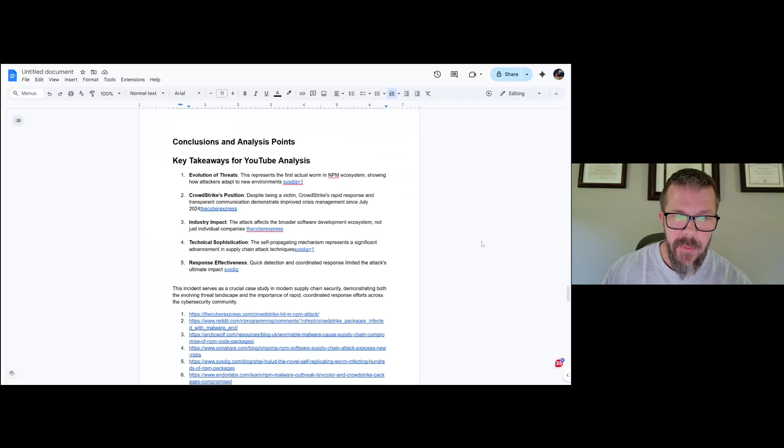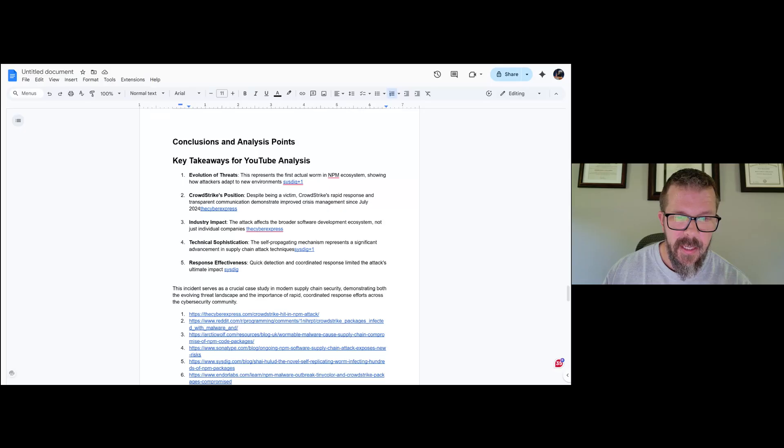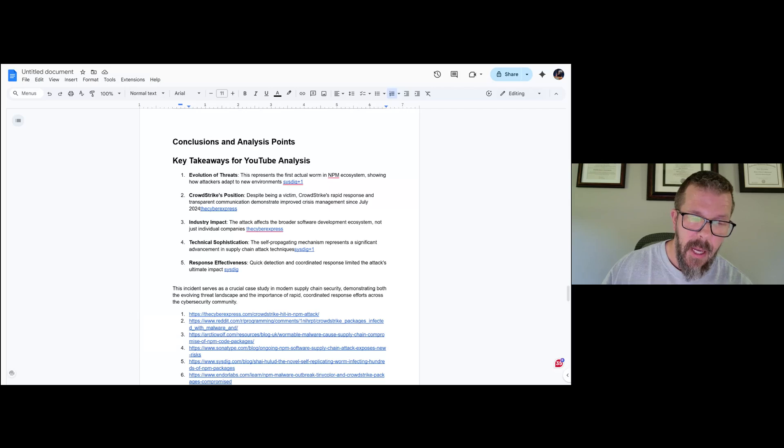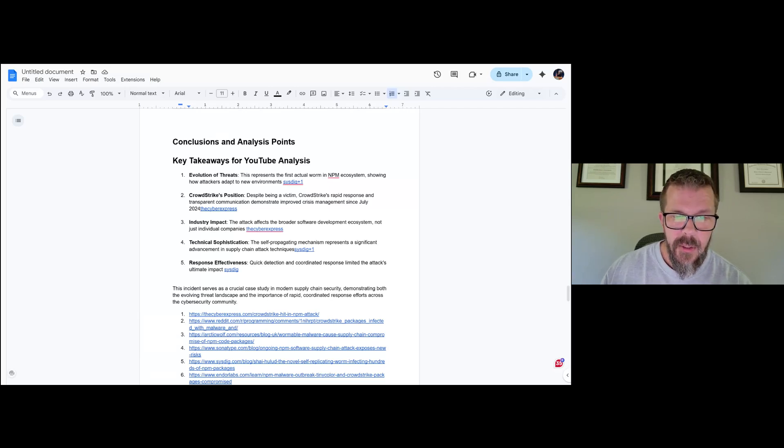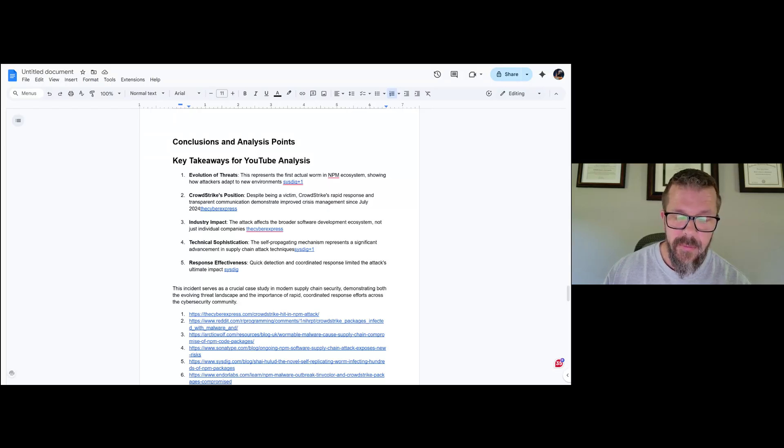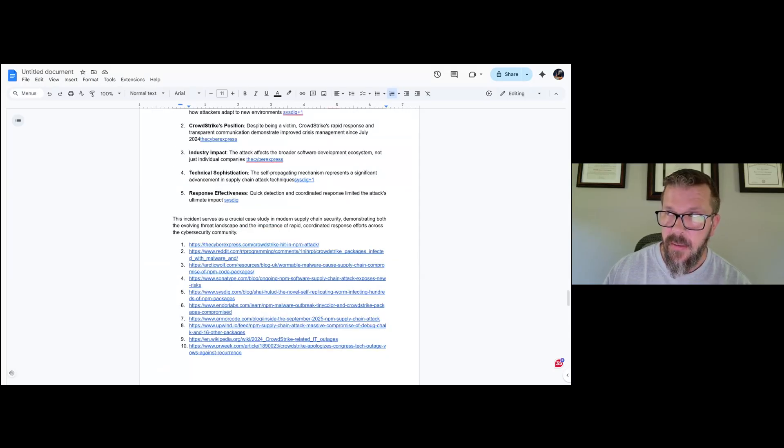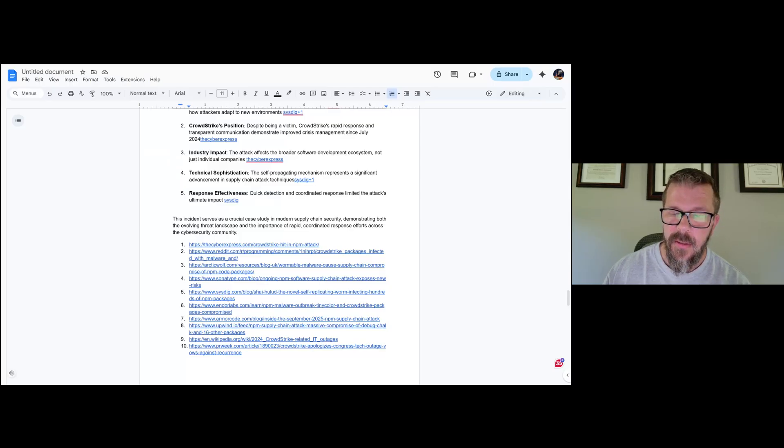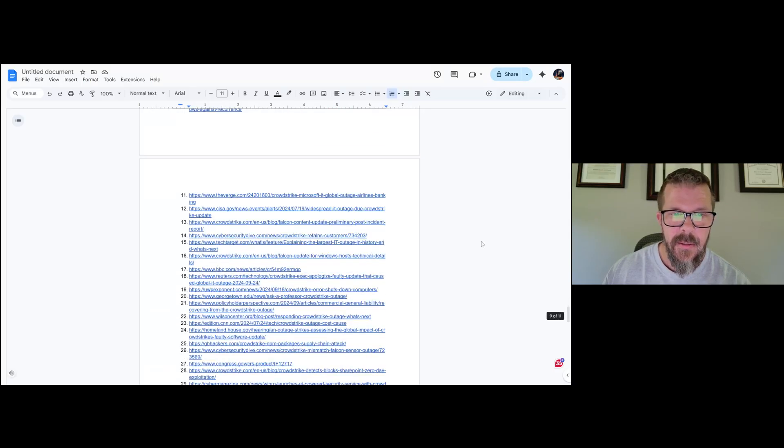The attack affects the broader software development ecosystem, which supply chain is a big issue. Technical sophistication: significant advancement in supply chain attack techniques. Yeah, but it's more of a targeted use of older techniques that have been optimized for this particular outcome. So not totally newish. Response: quick detection and coordinated response limited the attack's ultimate impact. So again, they did their stuff during that, and I think it's probably fair for CrowdStrike to say that they've covered CrowdStrike spaces. But for a software development life cycle chain npm system type thing, I would still suggest it's way, way early to get out there and say no one was affected because you couldn't possibly know that yet.